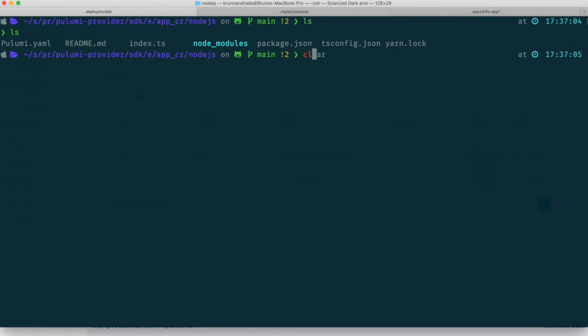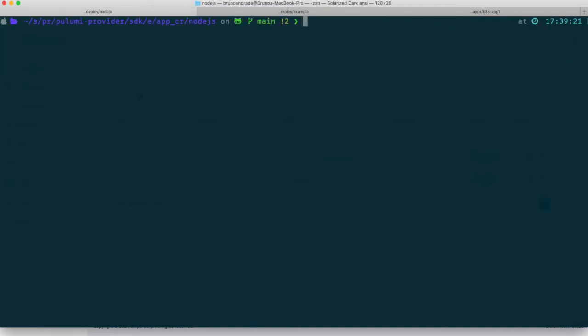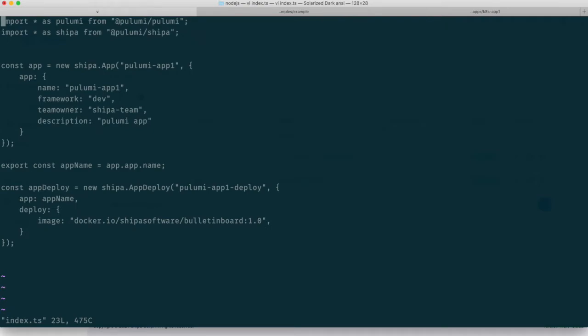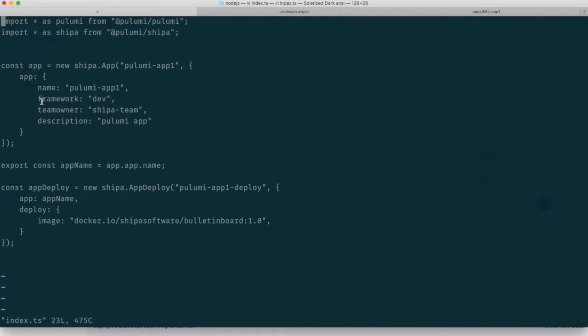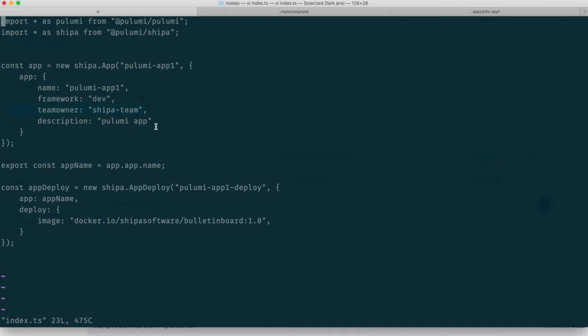Let's maybe start with our Pulumi provider. So if I open up my Pulumi provider, you can see that I have a Pulumi app definition. Here, not taking into account the boilerplate from a Node.js perspective and Pulumi and importing the libraries. I'm actually creating my application here. And I'm passing variables such as the name of my app, Pulumi app one, I have my framework, I'm going to deploy to my dev policy framework. And the team owner of that application is going to be Shipa team, and it's going to be description Pulumi app.